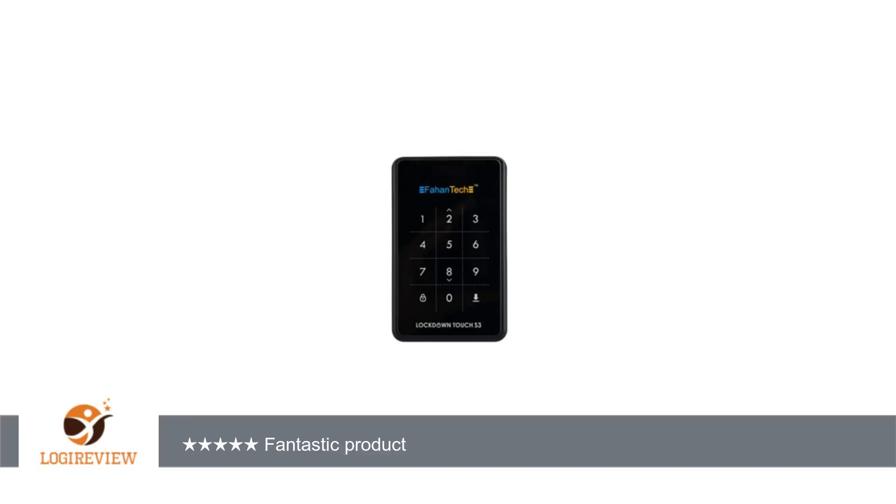I have tested this product with both a 2.5 inch HDD and 2.5 inch SSD with no issues.